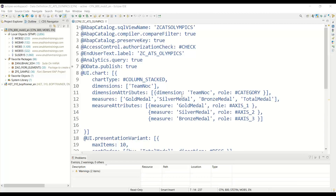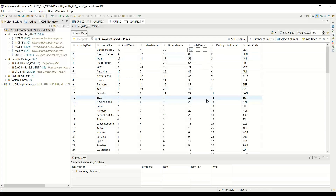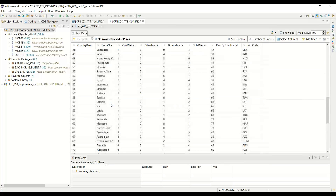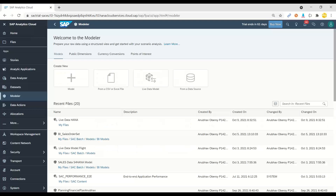So let me show you this data model. Don't worry about this data model right now — it's typically created by a SAP ABAP on HANA consultant. For now, just understand this is a data source, a CDS view in S/4HANA. If I run it with F8, you will see it has all the countries with gold medal, silver medal, bronze medal, and total medals those countries have won. It's a very simple, straightforward data set that anyone can understand.